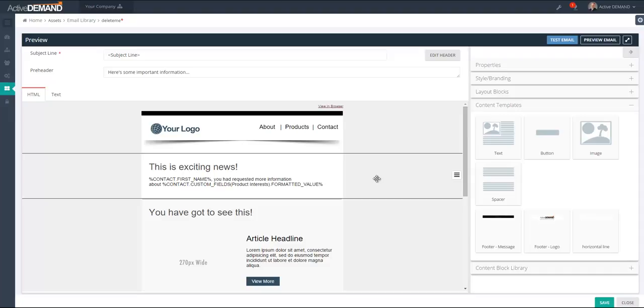This concludes this video about custom fields in ActiveDemand. Hopefully you've seen that using custom fields is very powerful and very easy within the custom field builder.